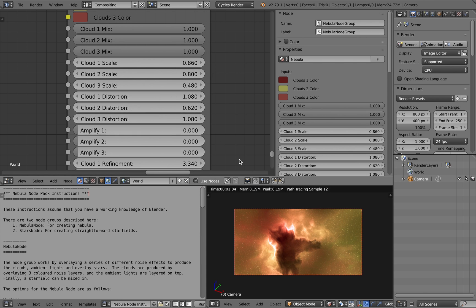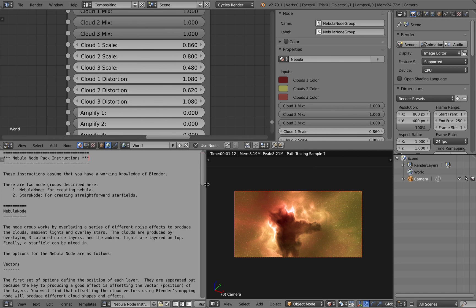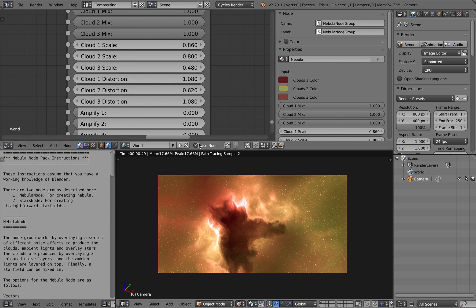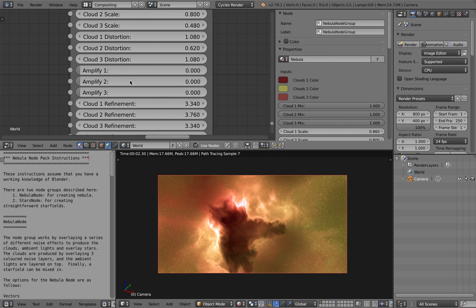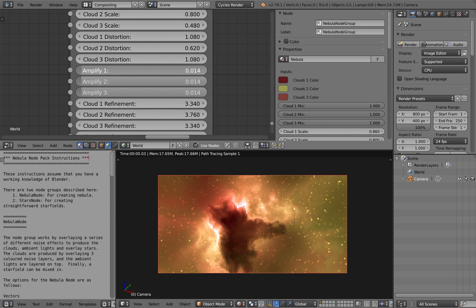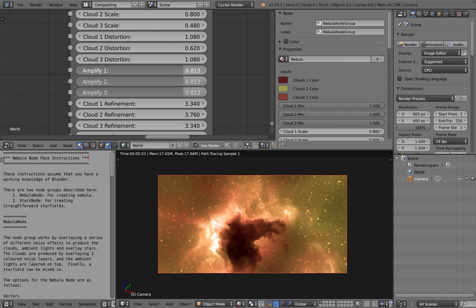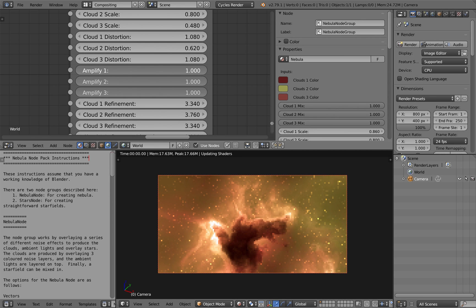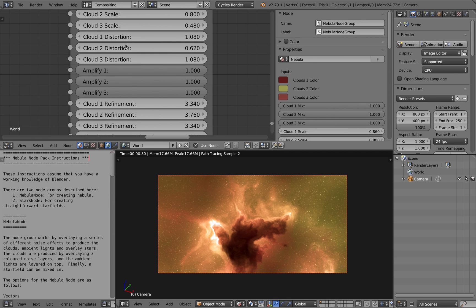There's also other parameters like the amplification of the cloud effects as well using various trickeries in the node groups to create subtly different effects.